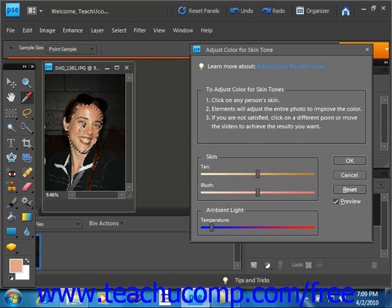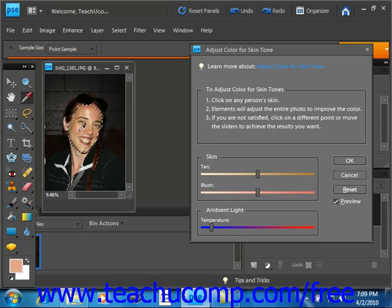But you can also use the skin and ambient sliders to make further adjustments. Tan adds and removes brown.